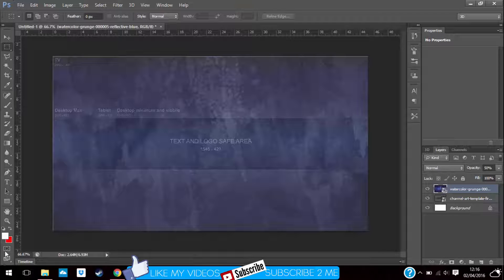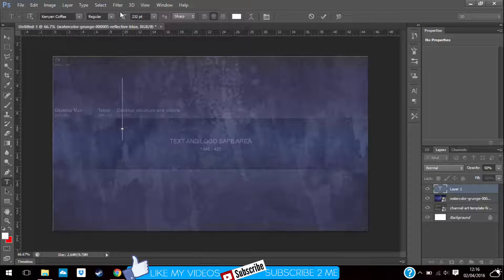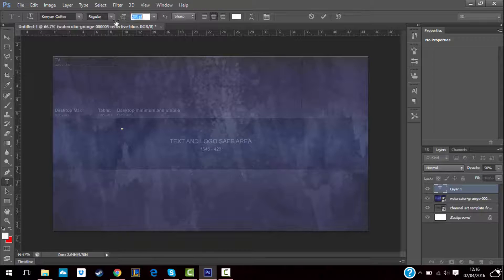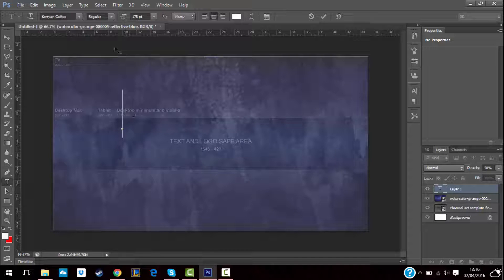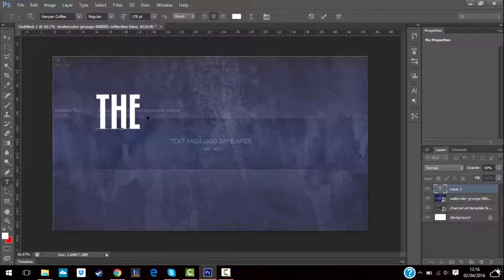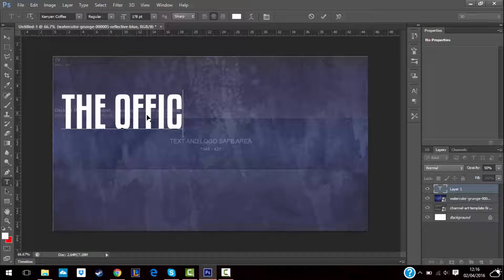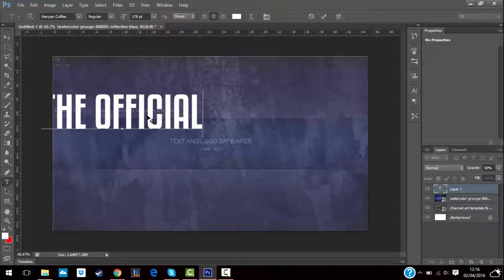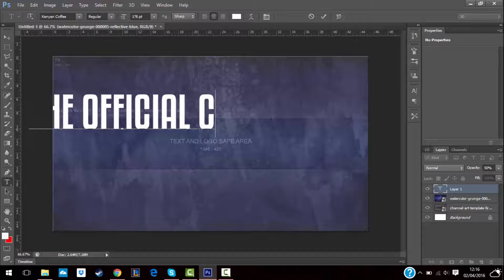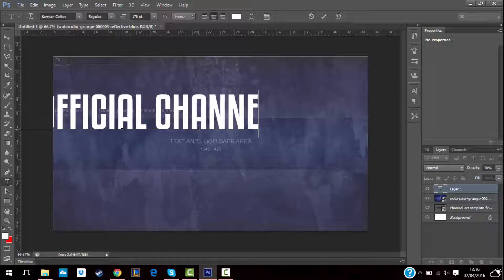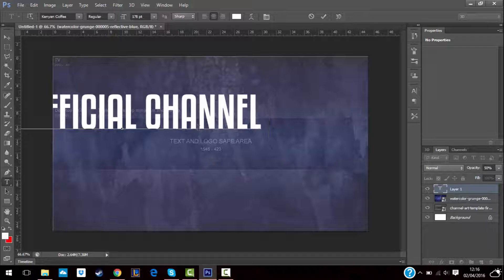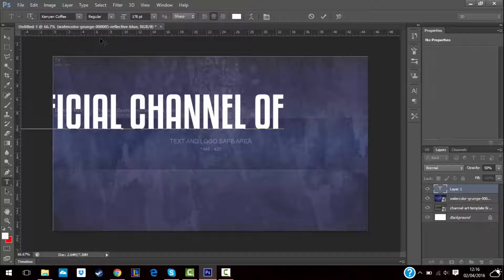Okay, so let's go ahead and put a text in. Let's make it the official channel of.